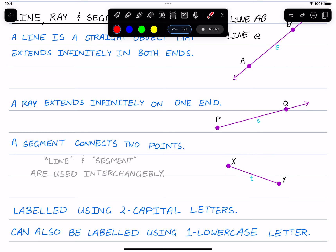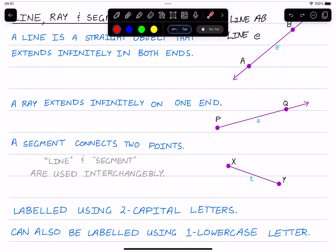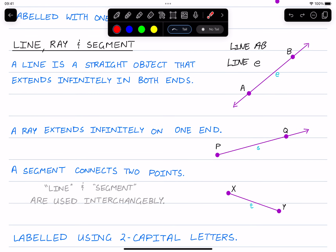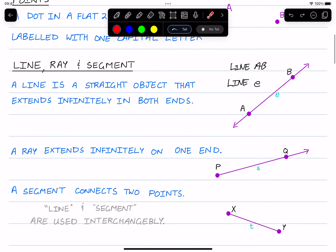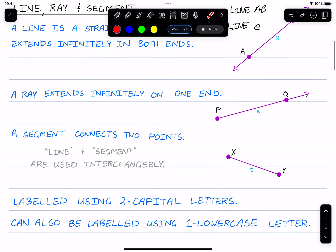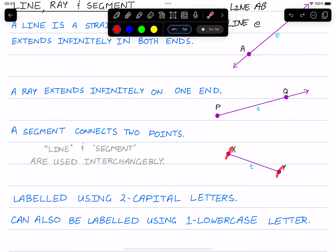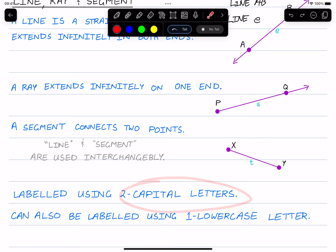Hello class, this is a video tutorial on geometry. In this video we'll be looking at labeling geometric objects. Geometry is a branch of mathematics that works with the properties of points, angles, lines, and shapes, as well as the relationships between these. The most basic skill needed when it comes to geometry is labeling geometric objects, so I'm going to be going through different geometric objects and showing you how to label them and what they are.